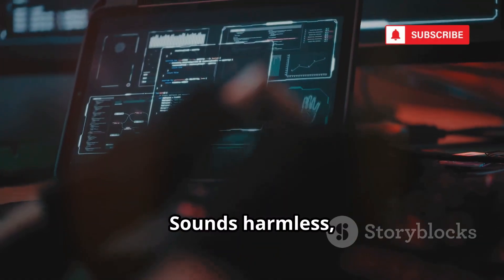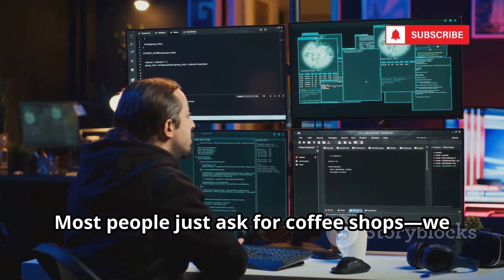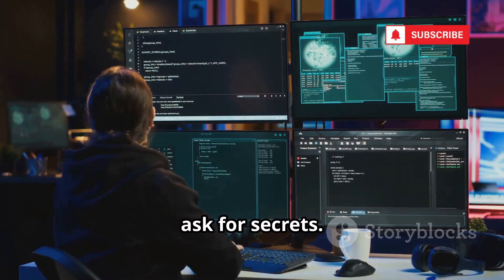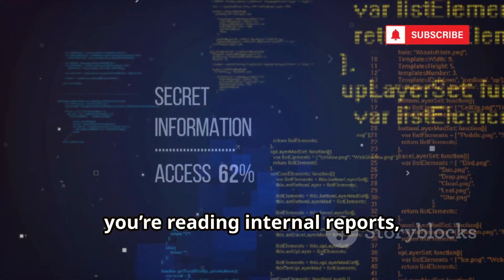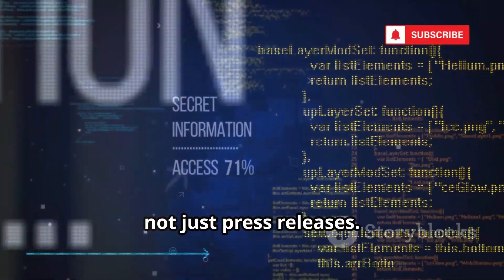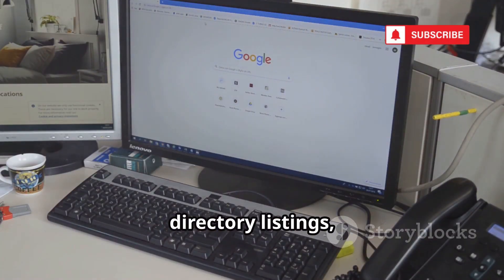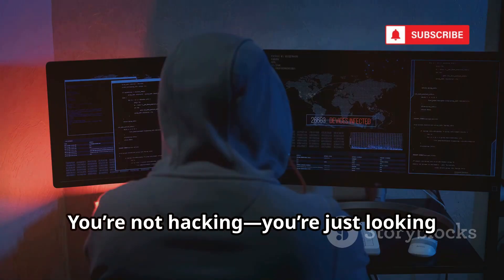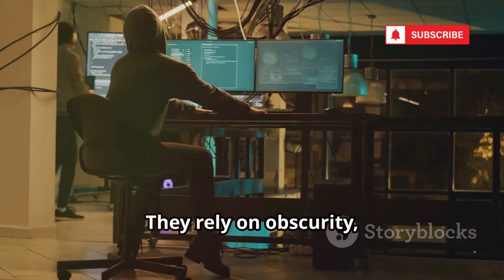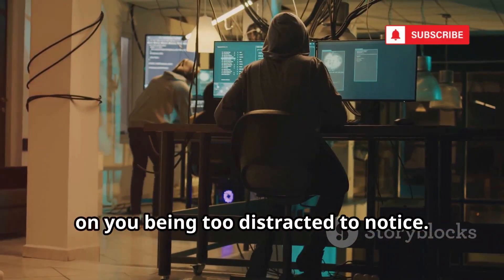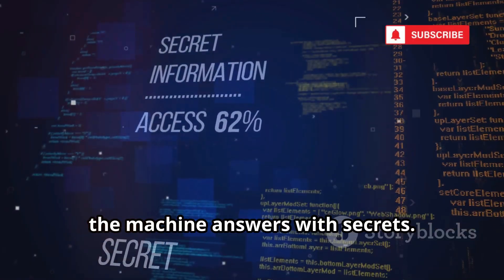Google dorking sounds harmless but it's a master key. Google has indexed the world. Most people just ask for coffee shops — we ask for secrets. Operators are the language. Suddenly you're reading internal reports, not just press releases. A simple query can reveal login pages, directory listings, configuration files. You're not hacking, you're just looking where no one else bothers.